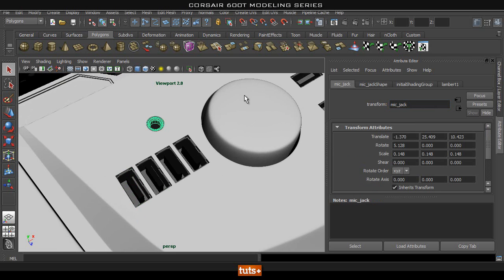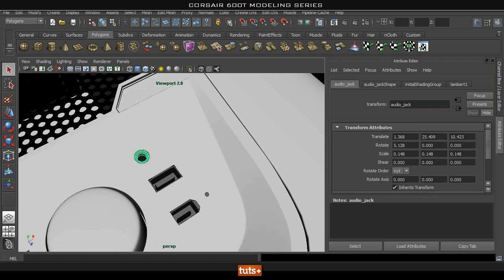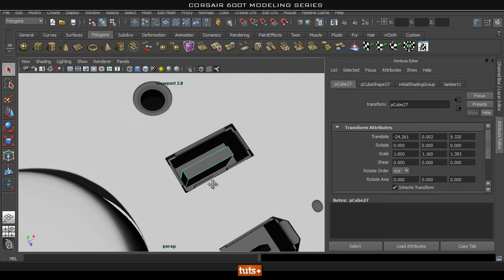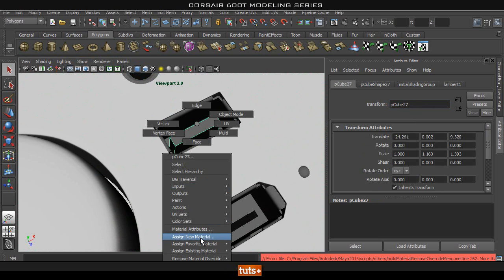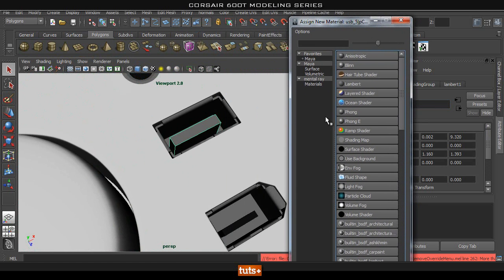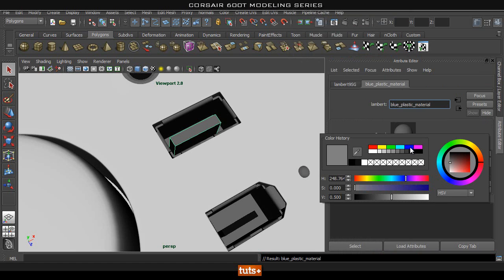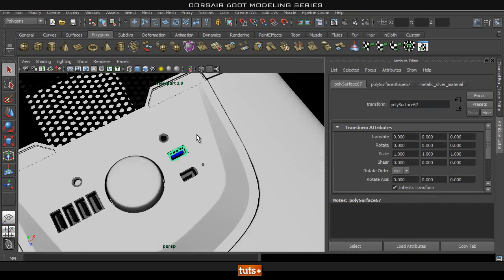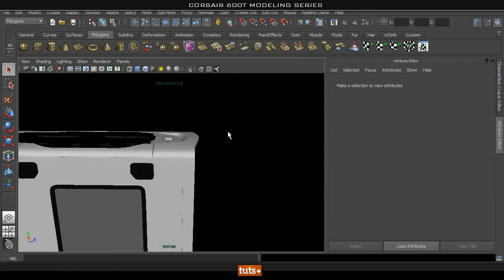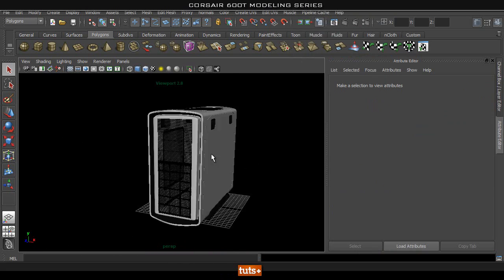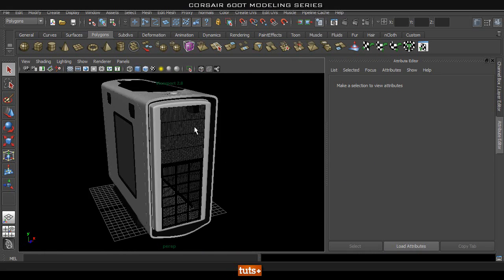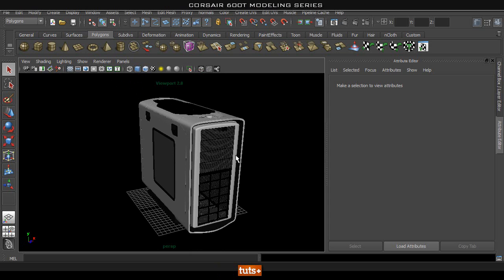And I'm going to have a blue plastic for this USB 3.0 part — I'll create a lambert, name it 'blue plastic material,' and pick a random color since it doesn't really matter. So I think we've applied all of our shaders and we're ready to bring everything into Keyshot. I'll see you in the next part when we import this inside Keyshot.